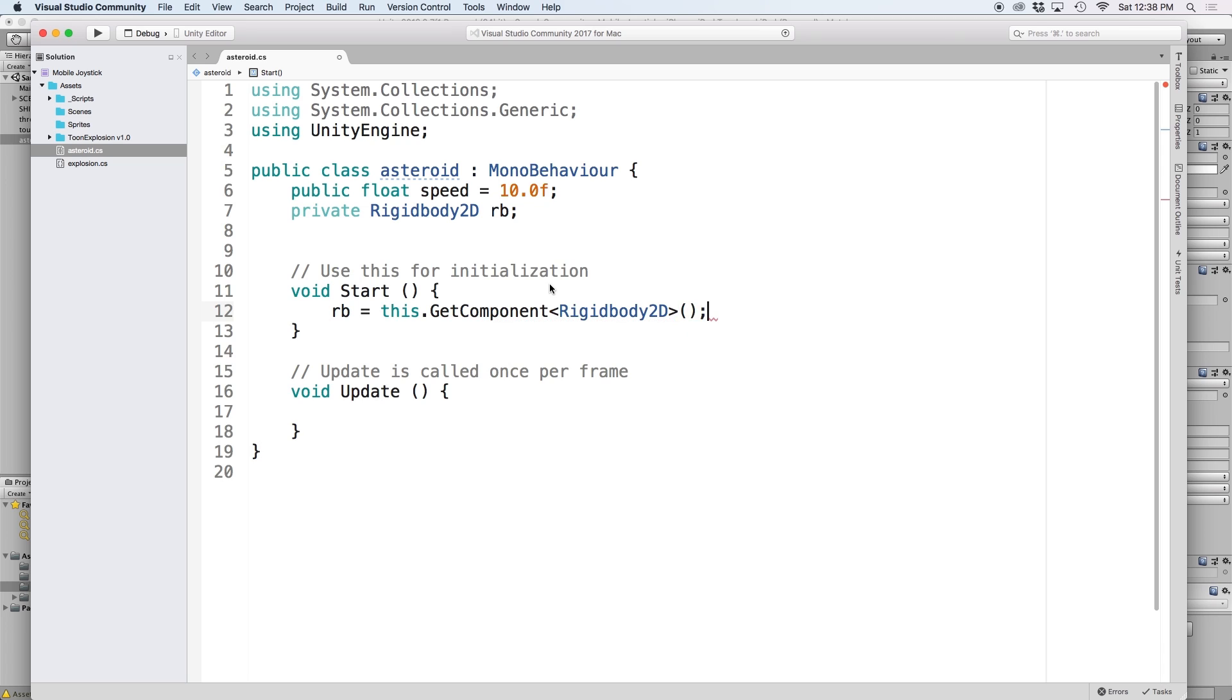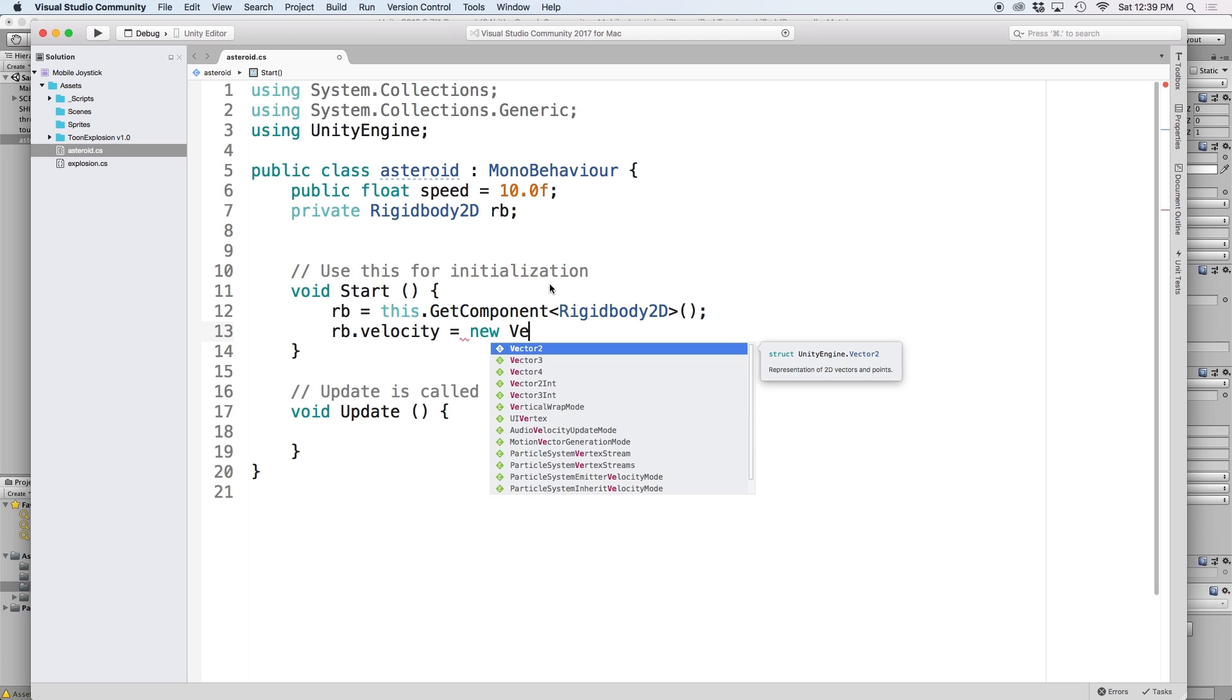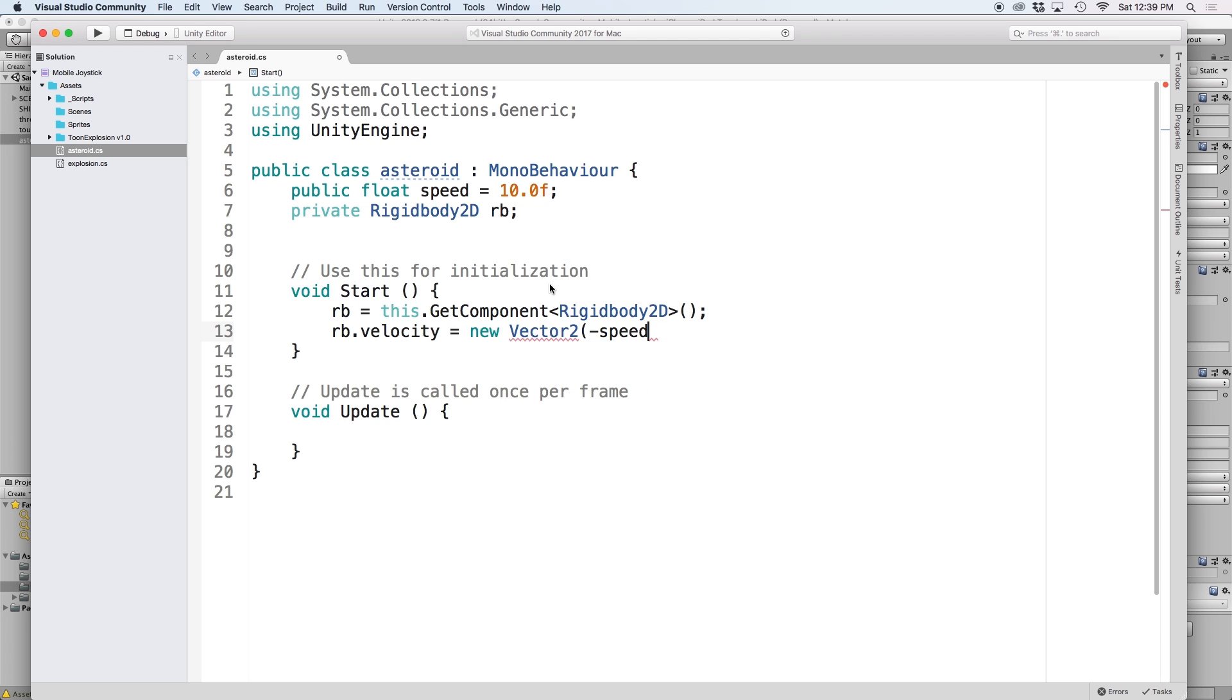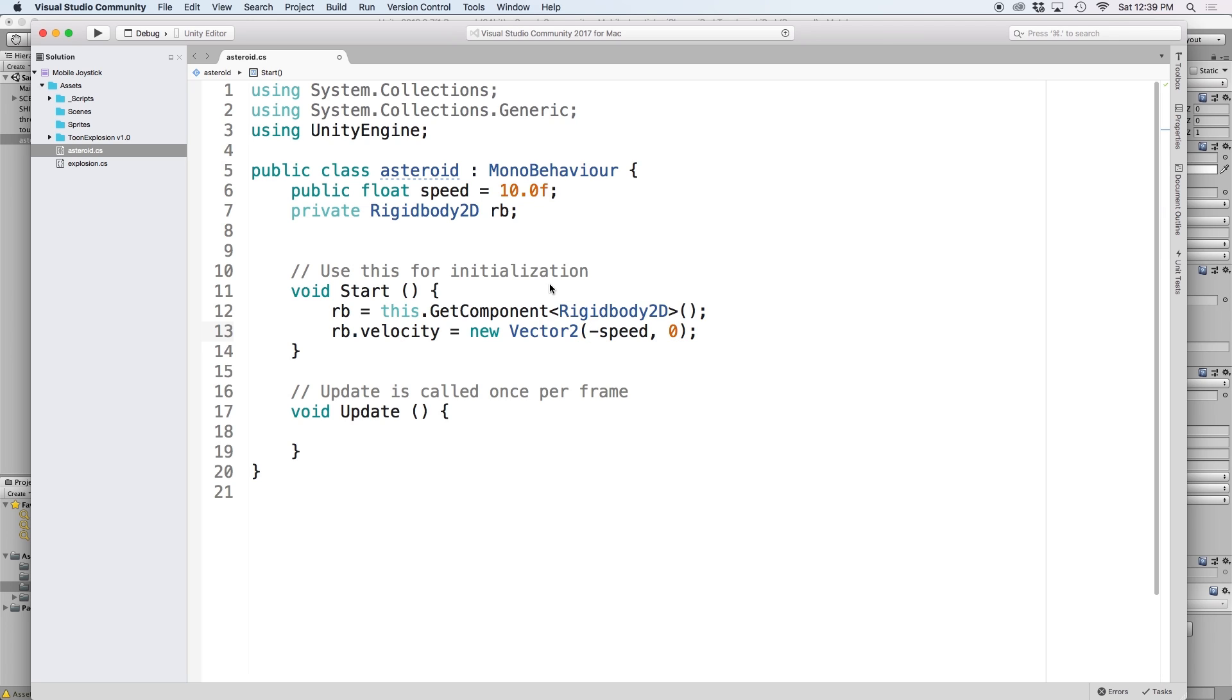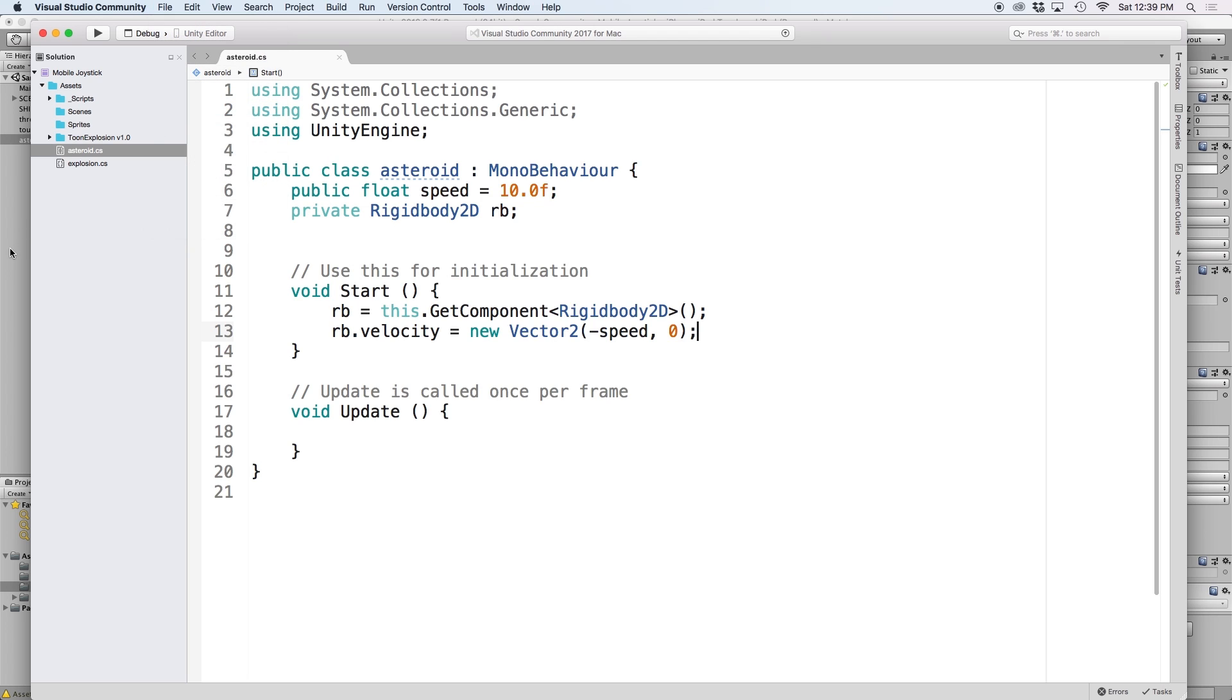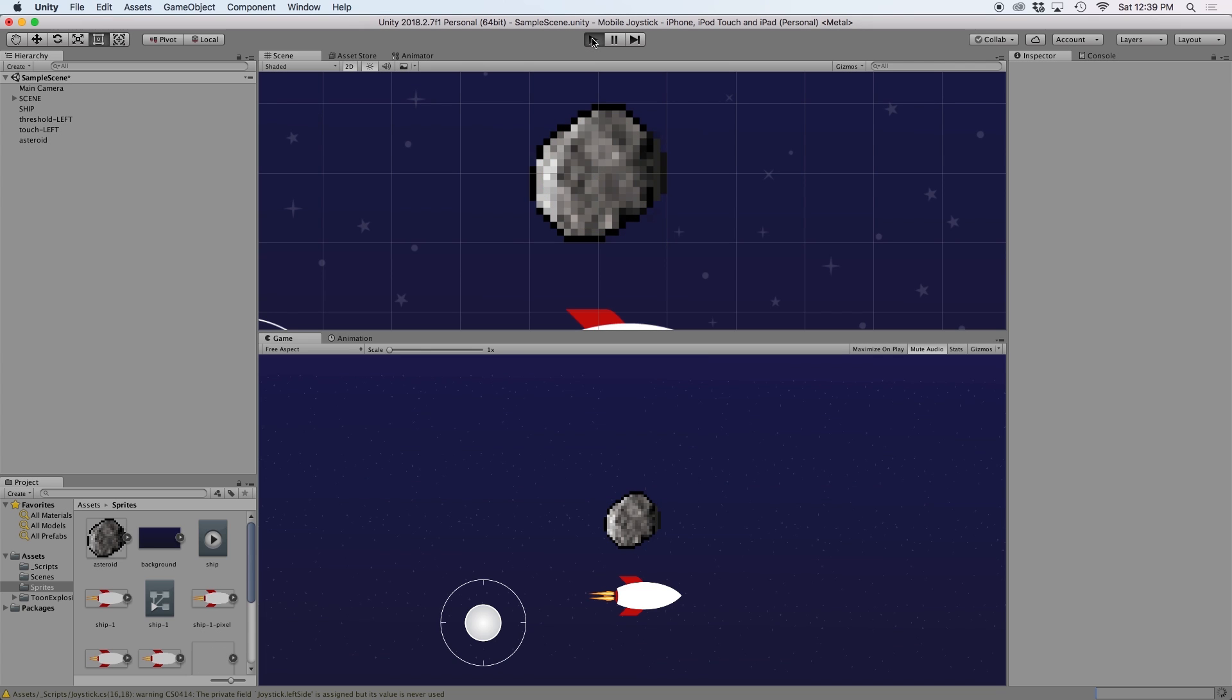An easy way to move our asteroid from right to left is to set our rigidbody's velocity to have a negative x value. Let's create a new vector 2 and for our first parameter, set it to be negative speed. For our y parameter, let's set it to zero because we don't want it to move on the y axis at all. This will move our asteroid from right to left at a constant rate based on our speed value. Then save the script and go back into Unity and press play.